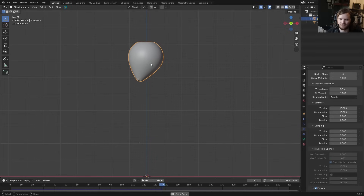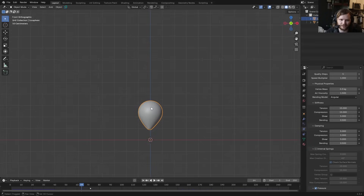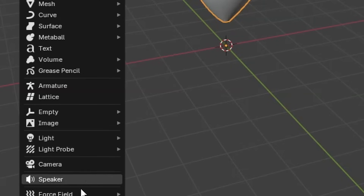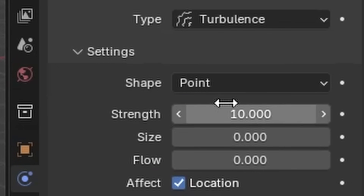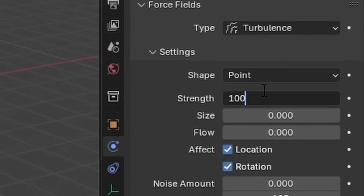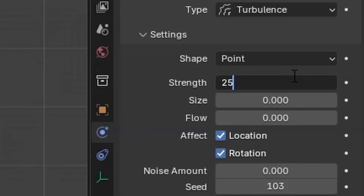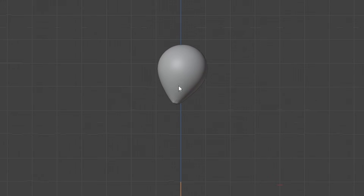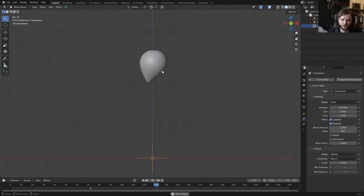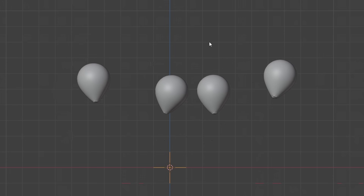To add randomness so it doesn't just go straight up, add a turbulence force field. Set the turbulence strength much higher than 1 — try 100, then 250 — and add some noise. Now the balloon sways side to side and does some rotation. When you duplicate these balloons they behave independently, which is exactly what we want.